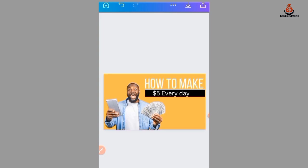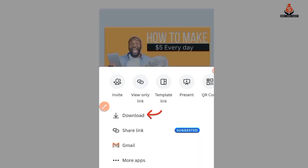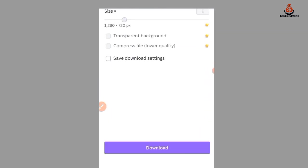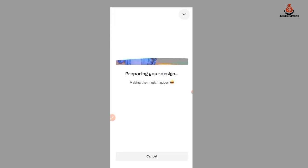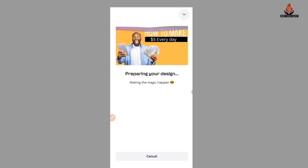After you are done, you can add more elements, but to avoid prolonging this video I'll stop here. You can use this as your thumbnail. Press here to download, select 'Download,' and after it has finished downloading, go to your gallery to see your thumbnail.